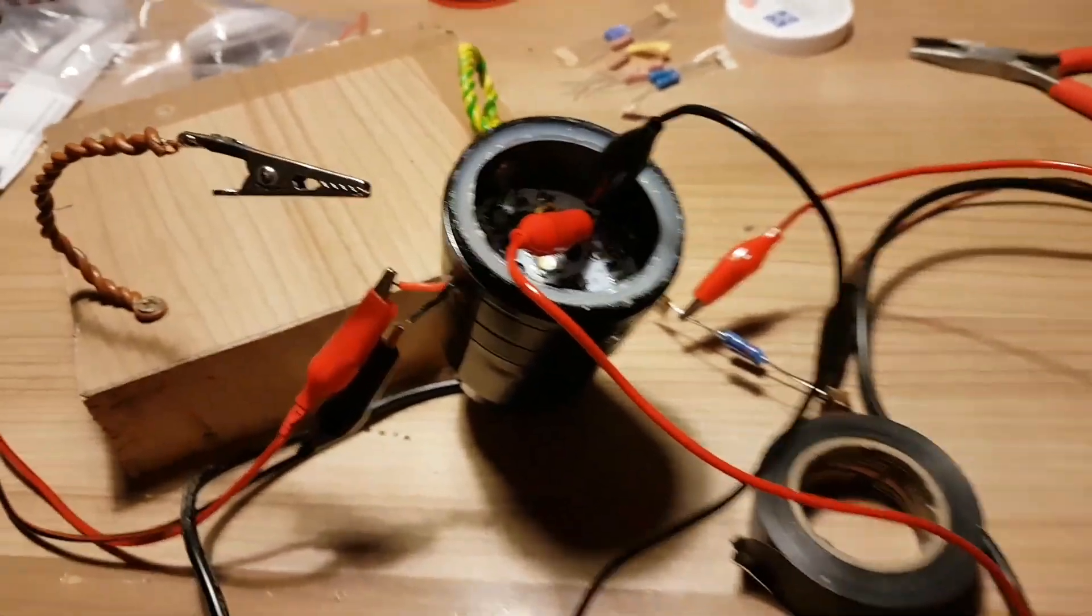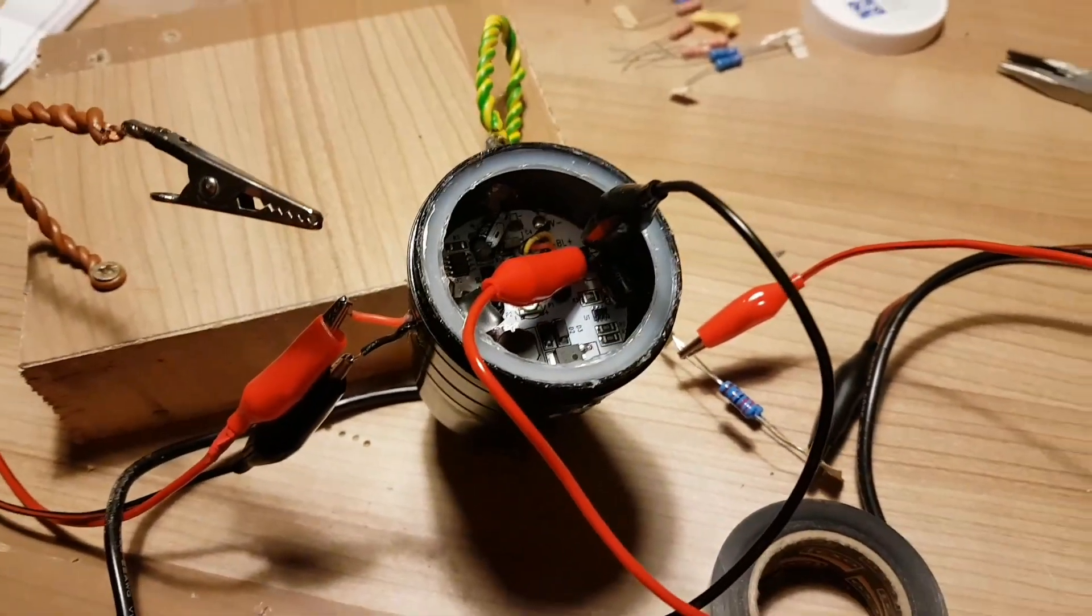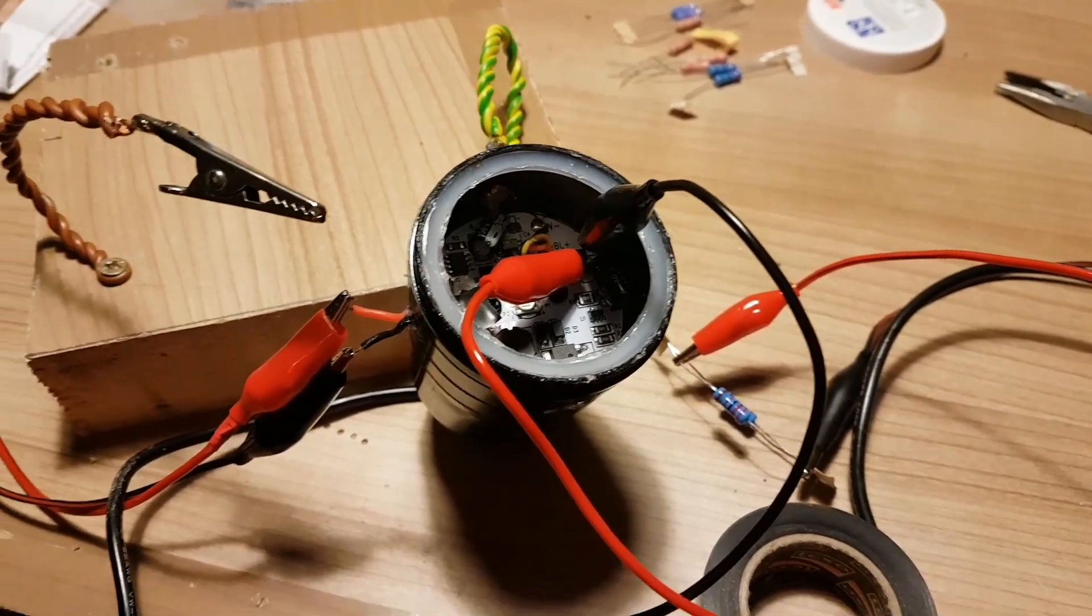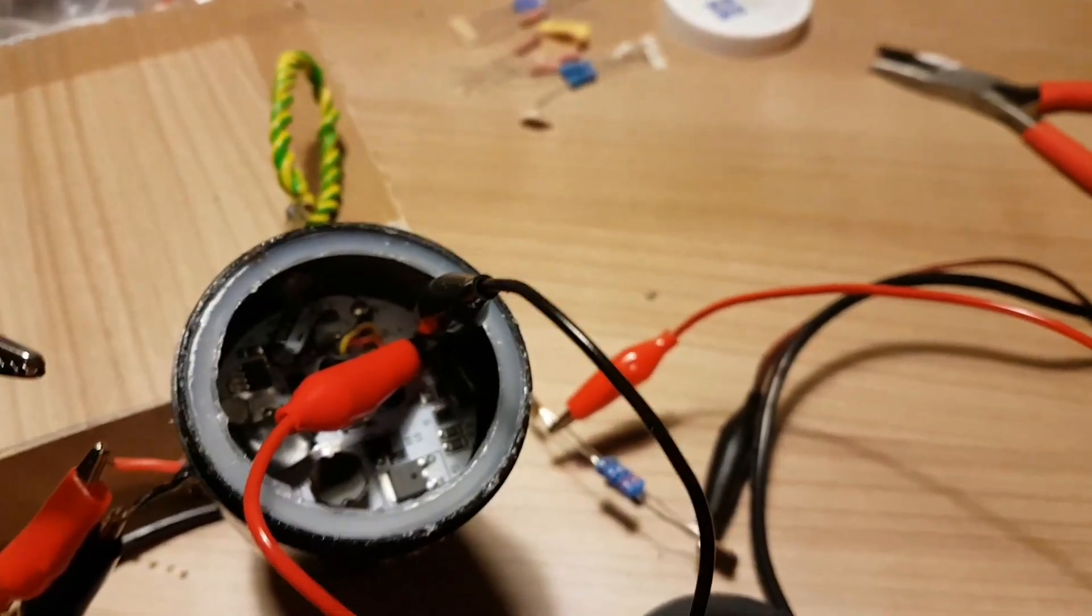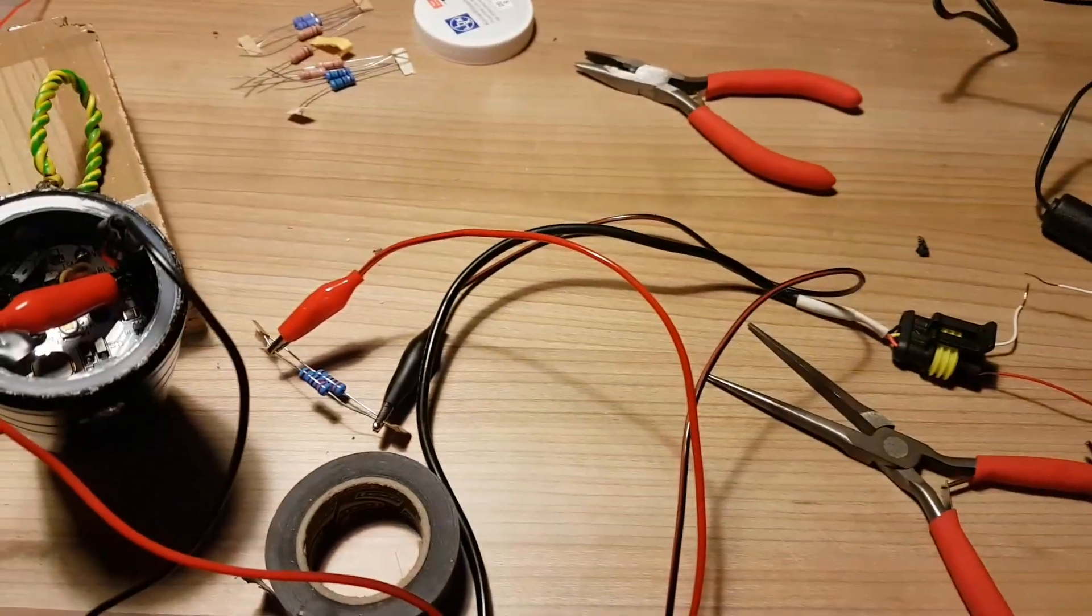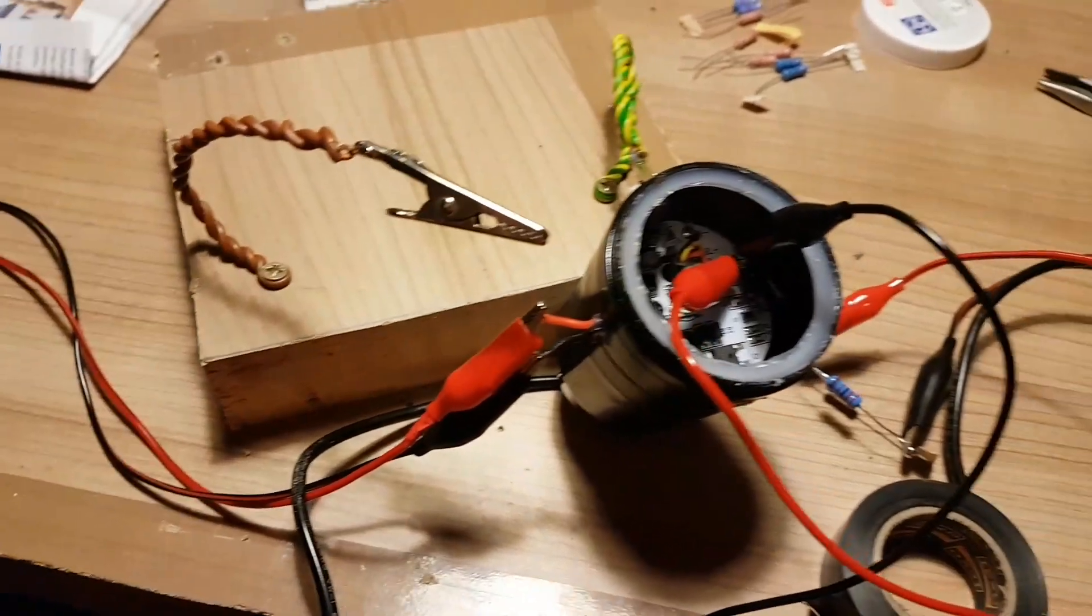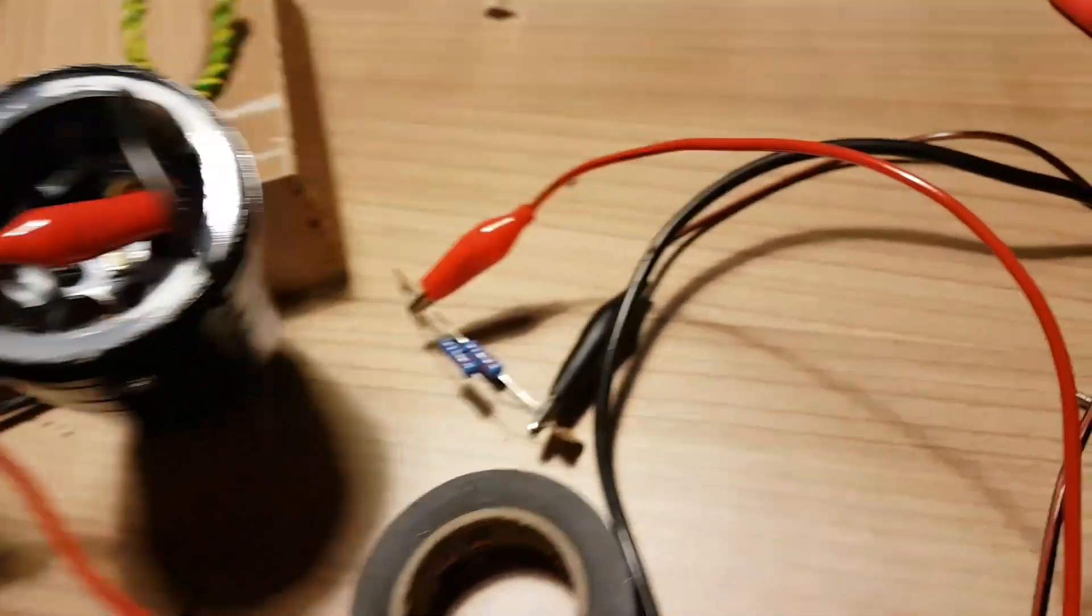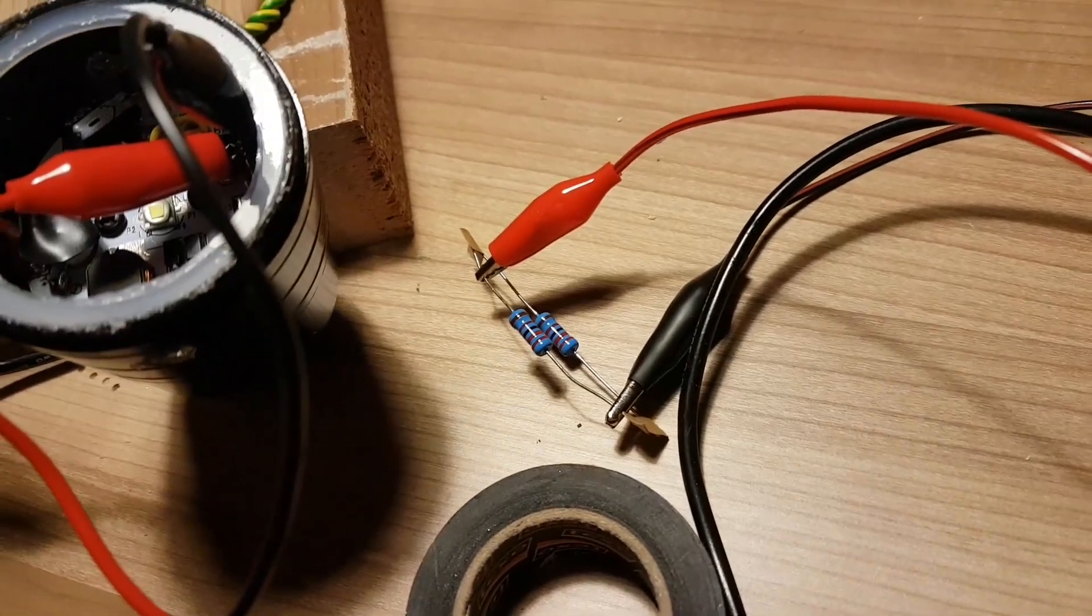Hi guys, me again with the whole removing the low intensity and strobe function of the Cree u7 lights. This is the setup, just rigged it real fast to see if it works with the bigger resistor. By bigger, I mean the wattage of the resistor.